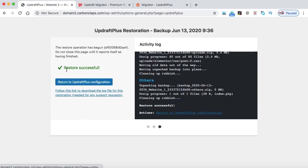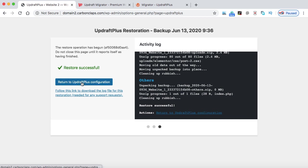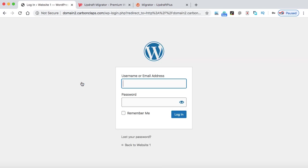Here we go. So the restore successful. Let's click on restore to UpdraftPlus configuration button. Okay.